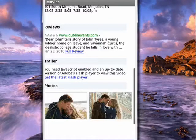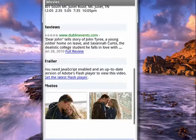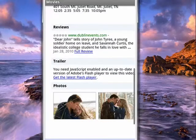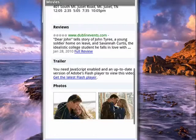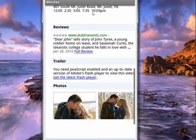So this is a great way, no matter where you're at, to be able to find movies, see what's playing, where it's playing, and what time it's playing. And that's all there is to it.